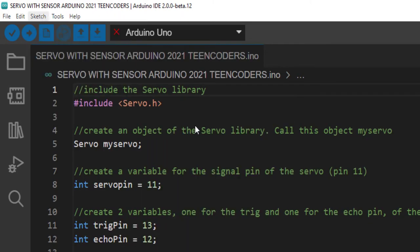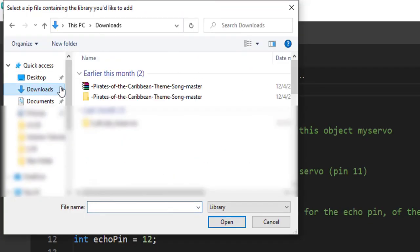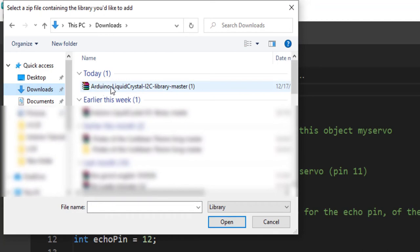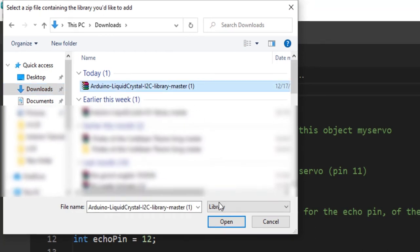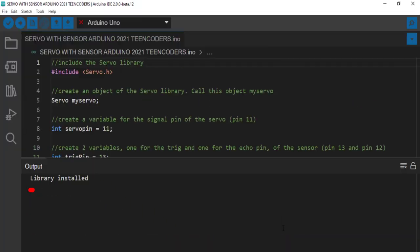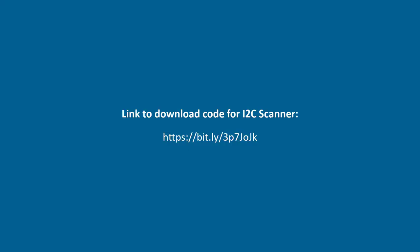I go to my Downloads. You can see the library LiquidCrystal_I2C-master. I click on it and click Open. With this library installed, the next thing is to scan for the address of the I2C.